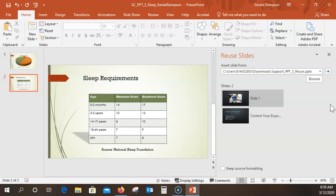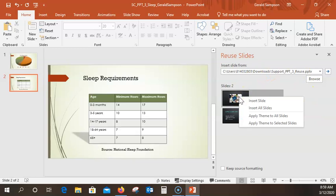Right-click either slide thumbnail to display the reuse slide options. These are thumbnails. I right-click and I have a choice of inserting one slide or all slides. They tell me to insert all slides, so both slides will now pop in.